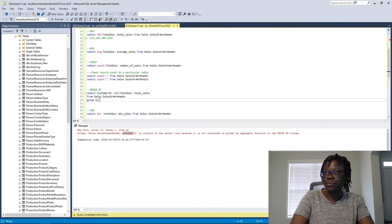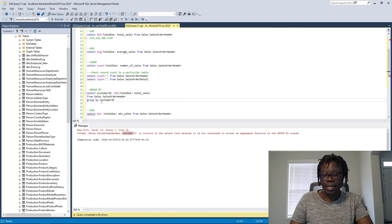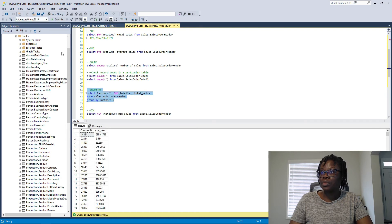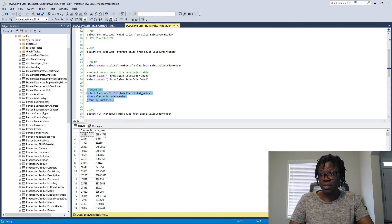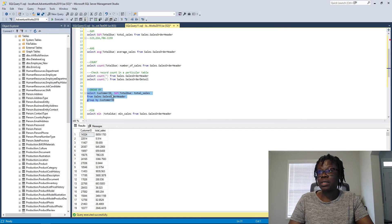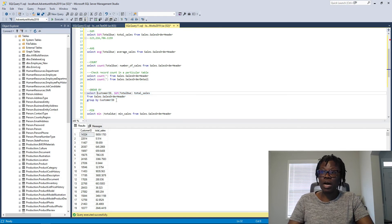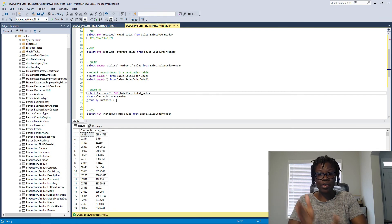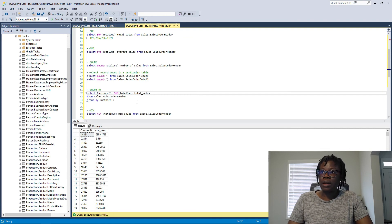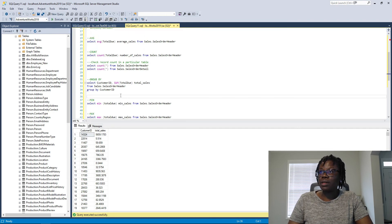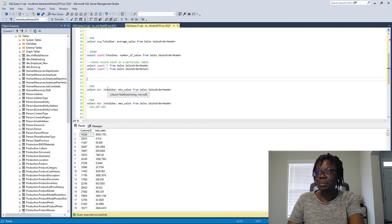With GROUP BY CustomerID in place, we can now see individual customer totals. For example, the customer with ID 14324 made sales of over five thousand dollars, while the customer with ID 22814 made sales of less than ten dollars. This is what GROUP BY helps us achieve — to see how much something is aggregated by a specific column.